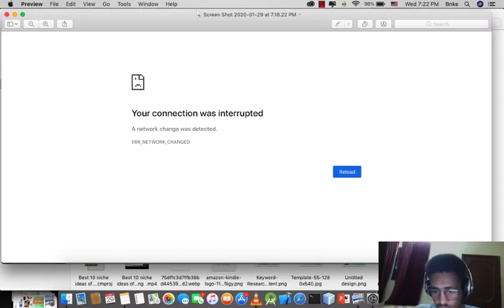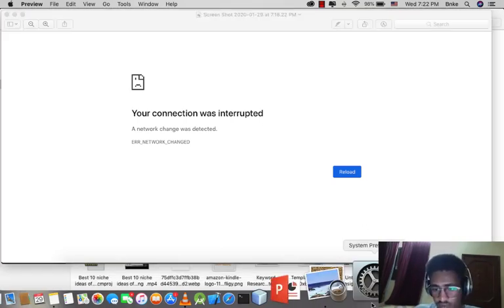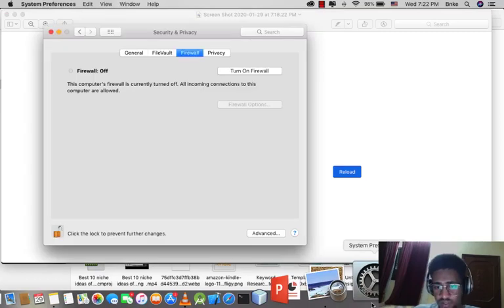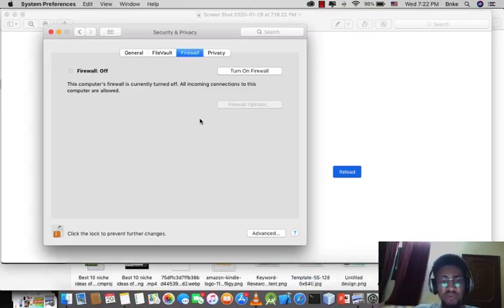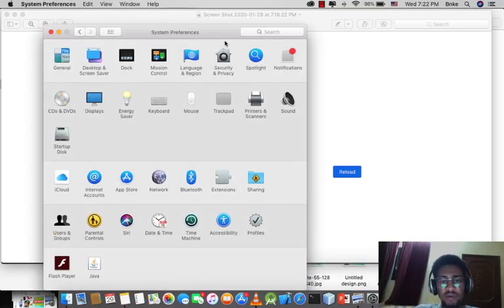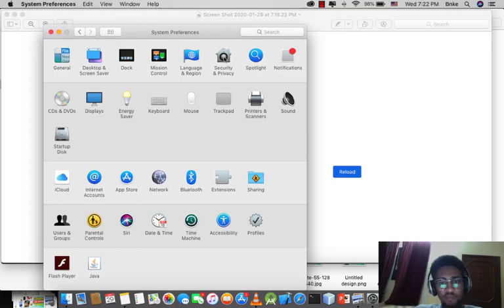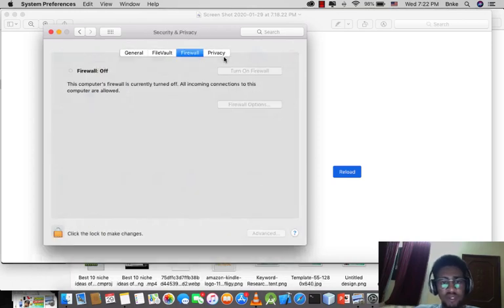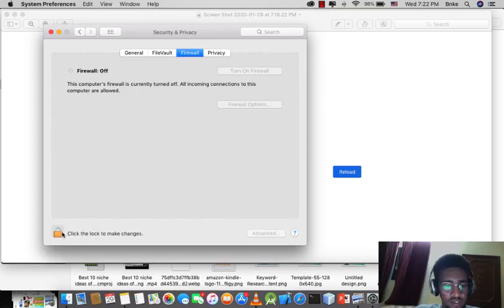You can fix it in Google Chrome by going to System Preferences. You go to Security and Privacy, to Firewall, and click to look.